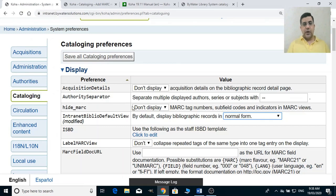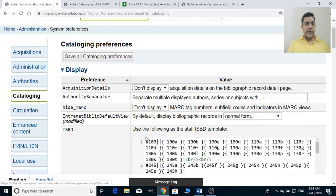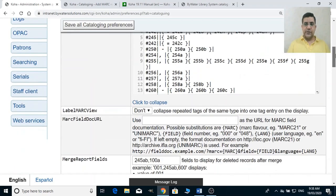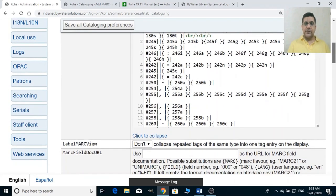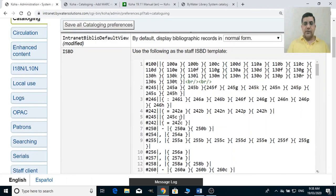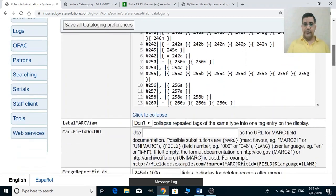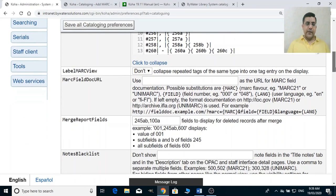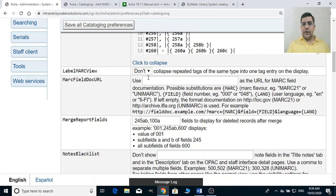ISBD stands for International Standard Bibliographic Description. You can modify this format file if you have some knowledge about the MARC tags. You should read more about this in the Koha manuals regarding the label MARC view, which maps and repeats tags.